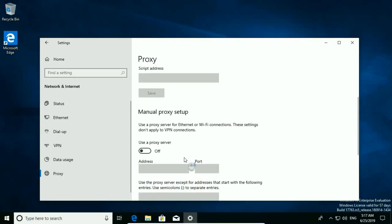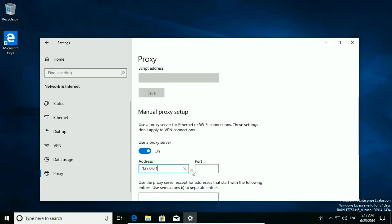Select proxy and here turn off automatically detect settings. Scroll down. Turn on use proxy server. Type address 127.0.0.1 port 80.